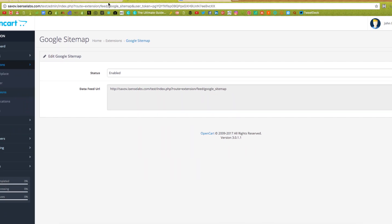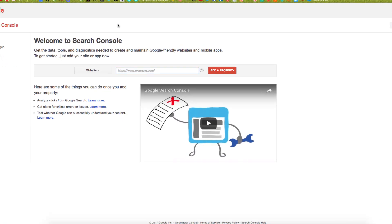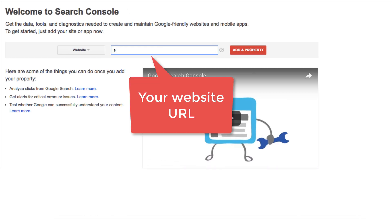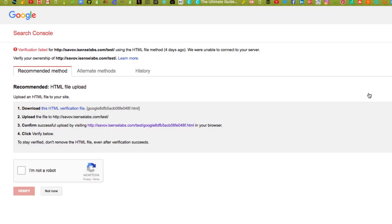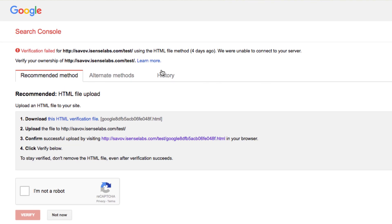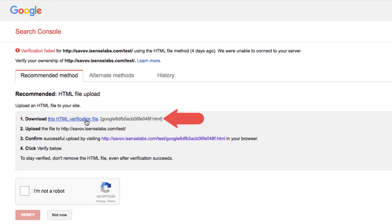Go to Google Webmaster Tools. There will be a link in the description. Once you're logged in, click the add property button and enter your store's domain. You'll be asked to verify the ownership of your site. You have a few ways to do this but we'll use the recommended method which is to upload an HTML verification document to our site.